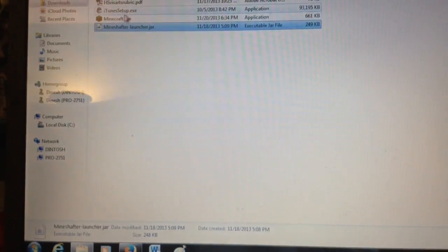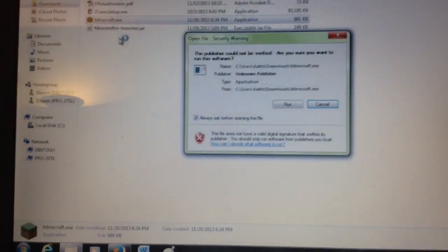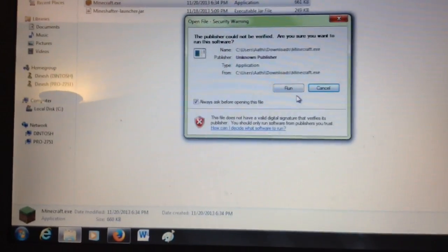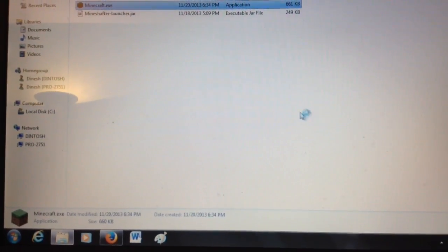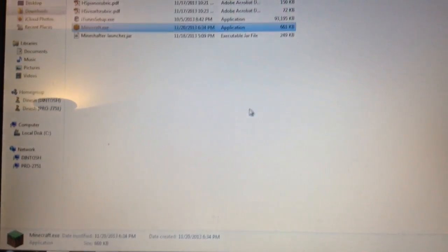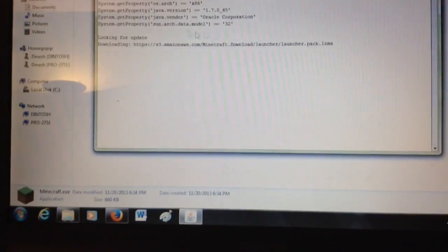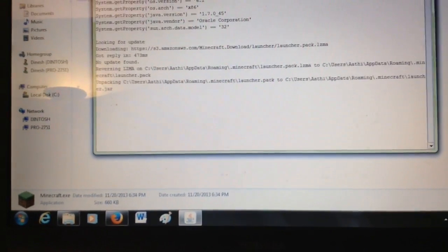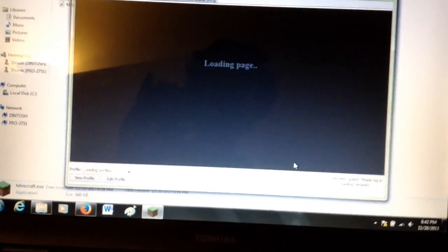First you have to launch Minecraft, and this will come up. Like actual Minecraft, not Mineshafter. You have to launch the actual Minecraft application, and then this launcher will come out.